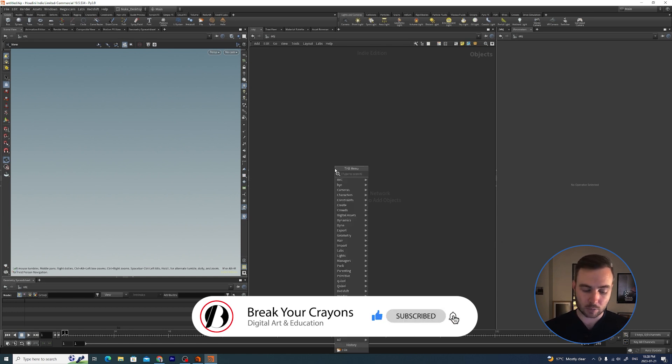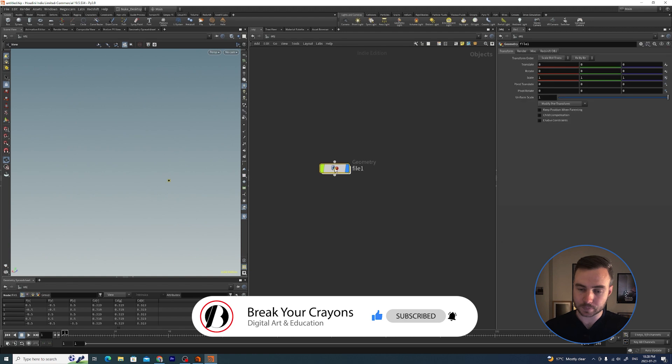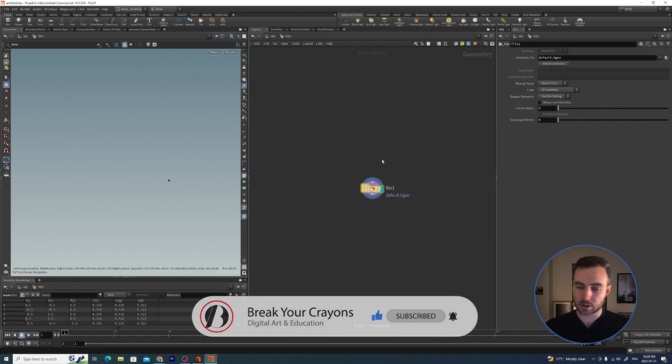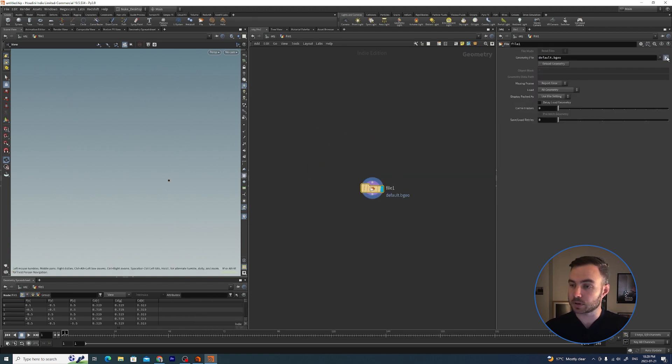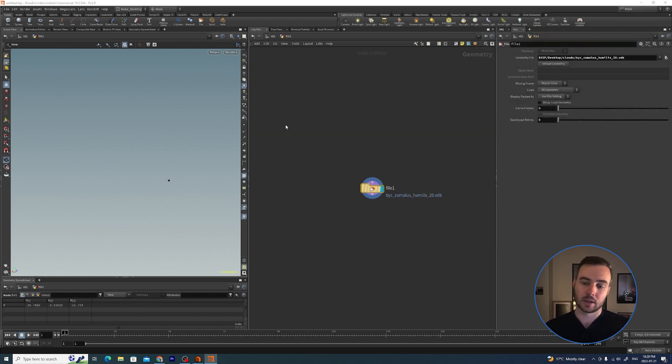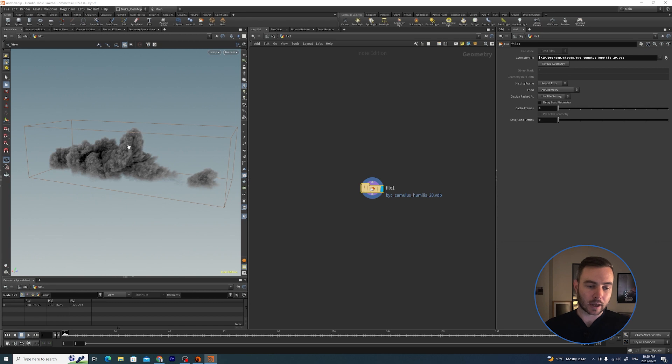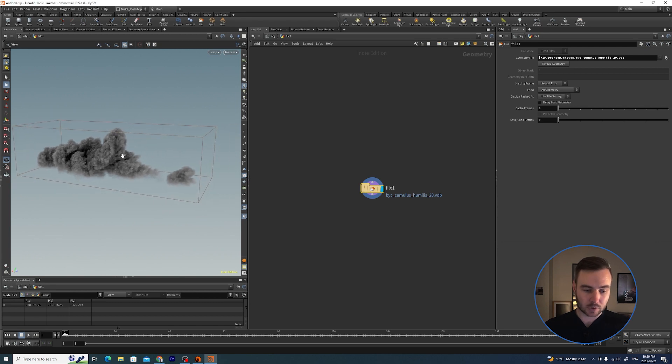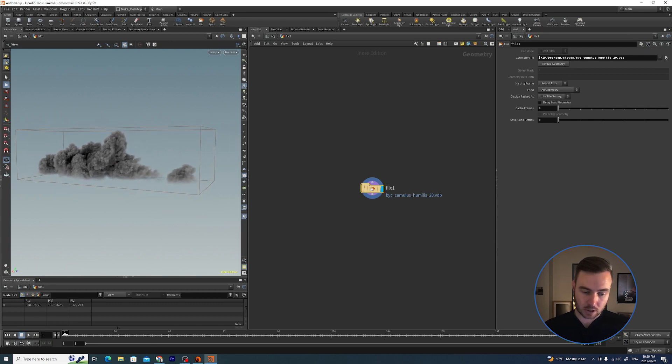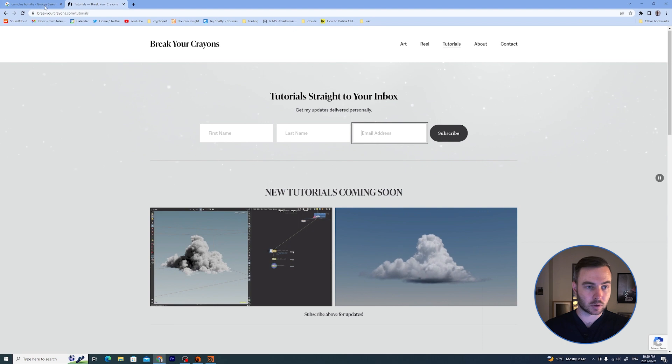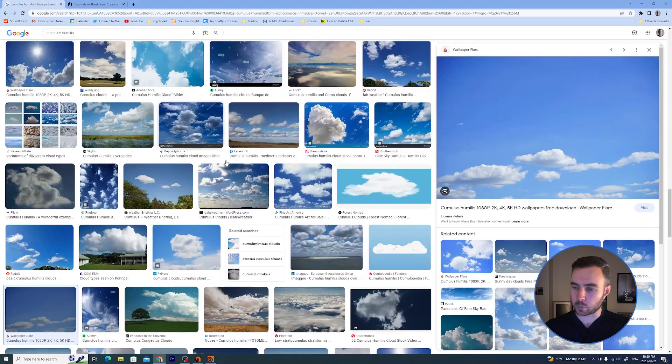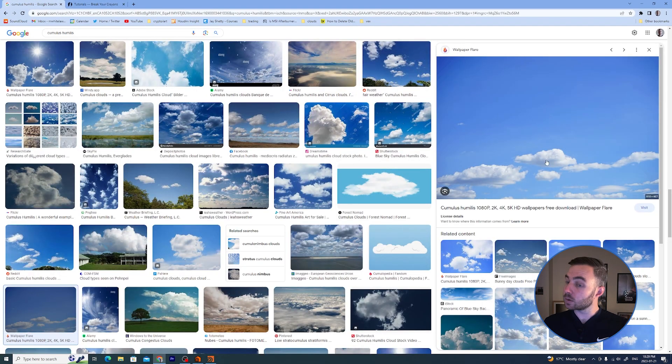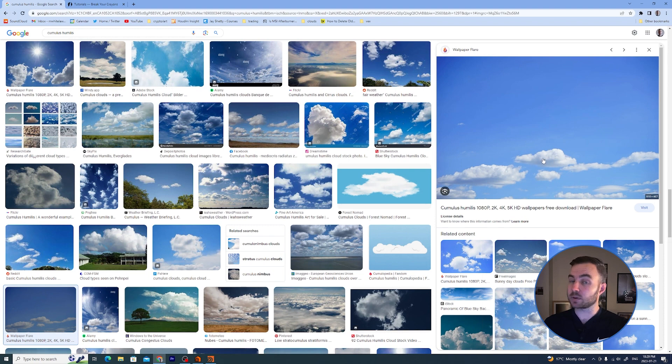For this video, inside of a fresh Houdini I'm going to hit Tab and throw down a file geometry, hit Enter to jump inside, and I'm just going to go to the folder where I downloaded this cumulus humilis little cloud. Essentially what I was simulating is a cumulus humilis, which is basically a low level cumulus cloud that doesn't get very tall.